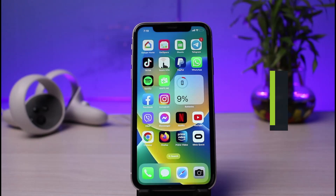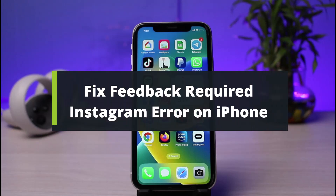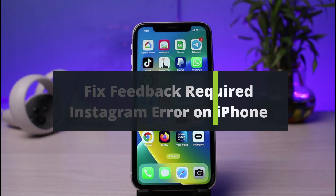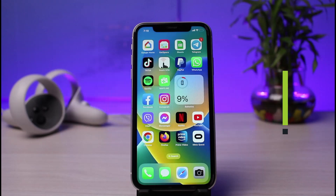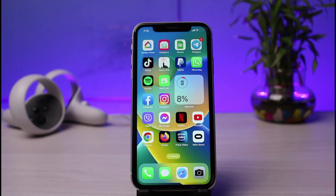How to fix the 'Feedback Required' Instagram error on your iPhone. Hi everyone, welcome back to our channel. I am Bimo from How-To Geek. In today's guide video I will simply show you how to fix the Instagram app 'Feedback Required' error.